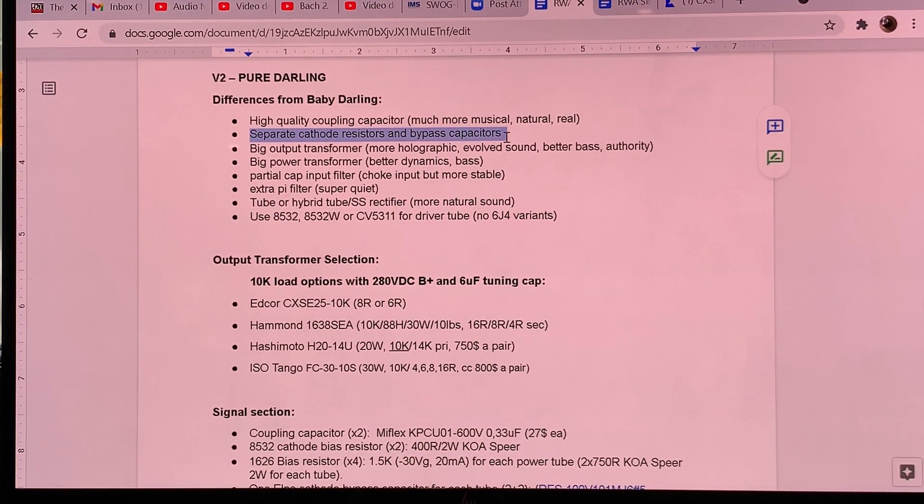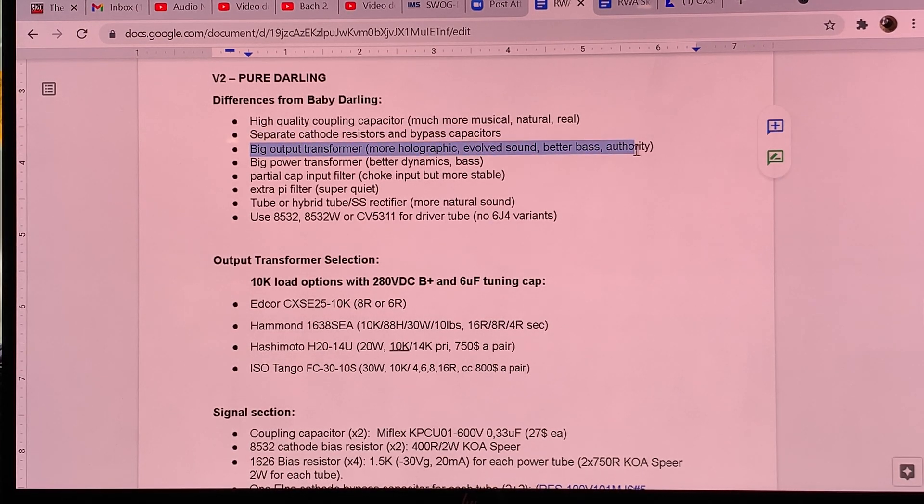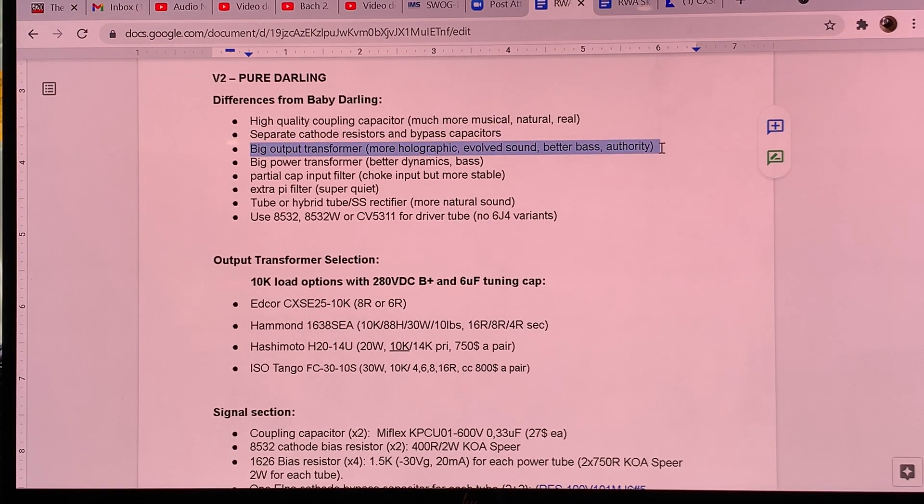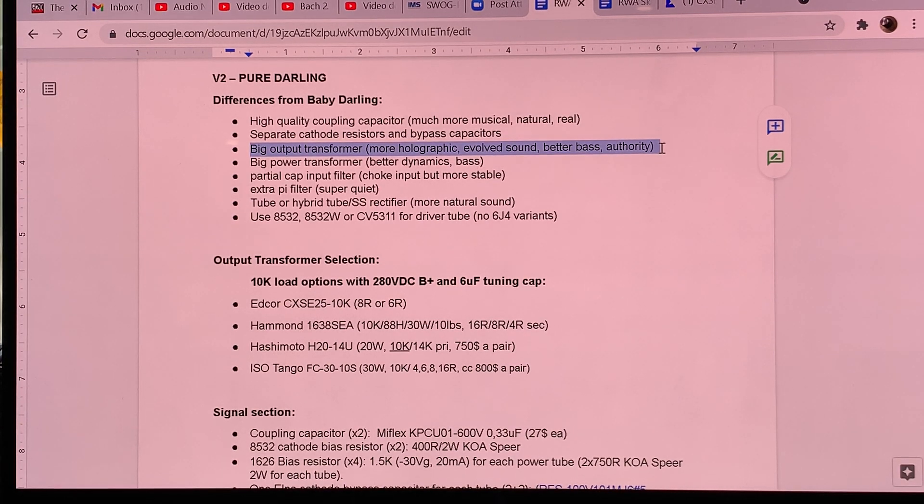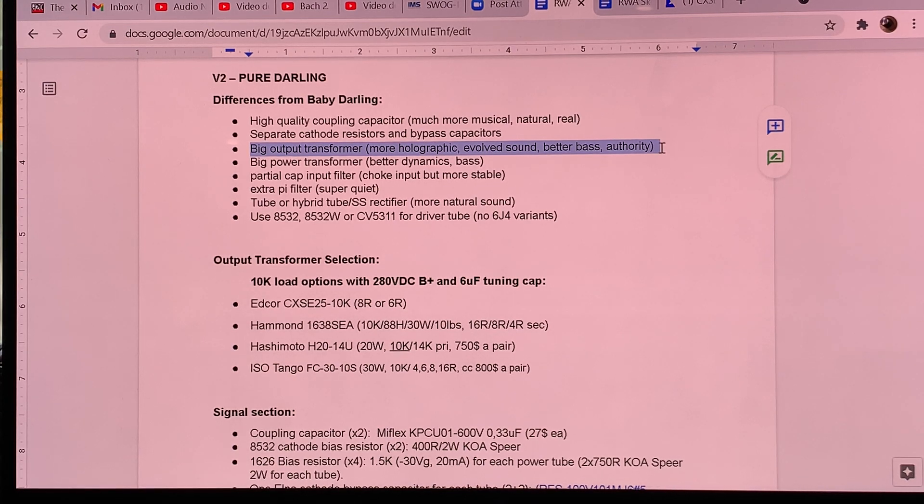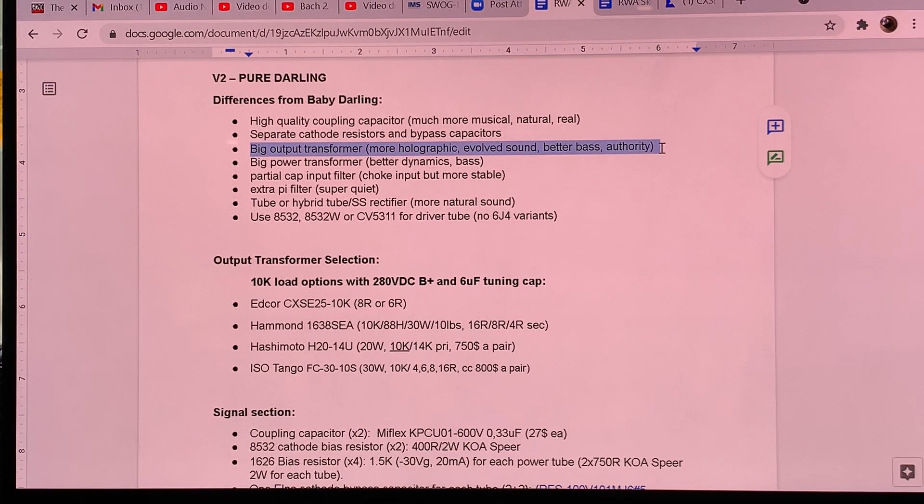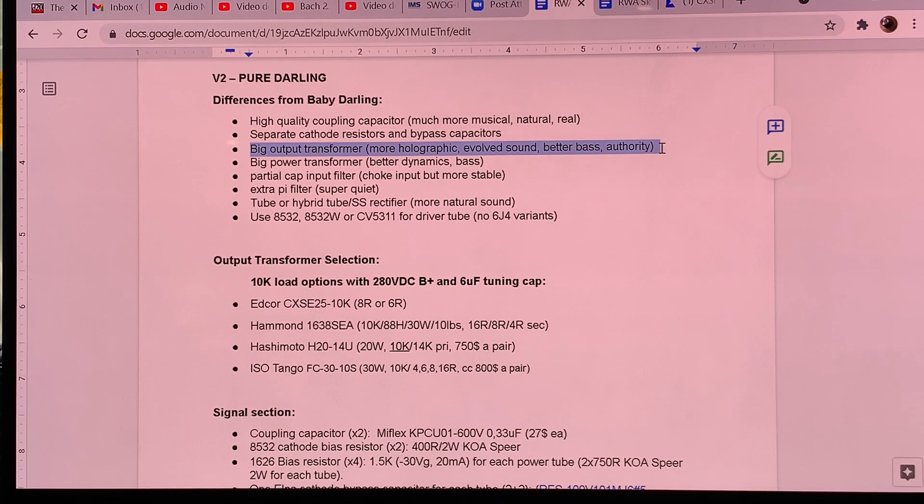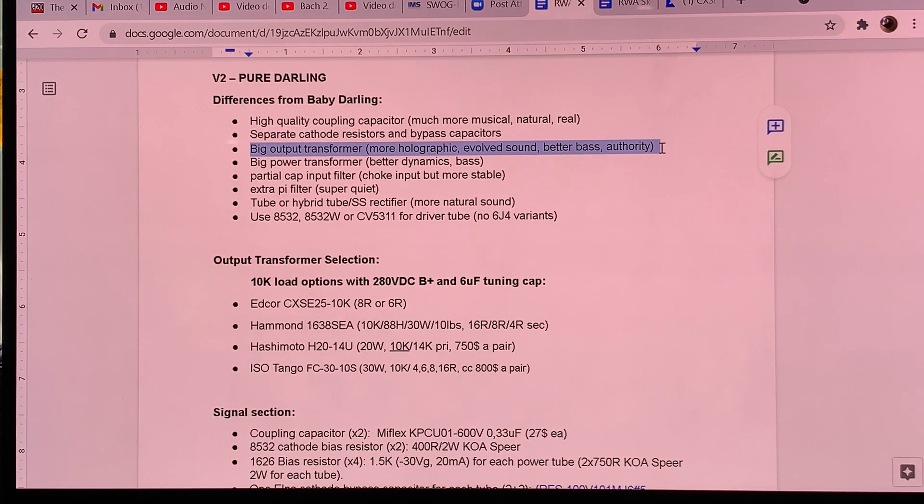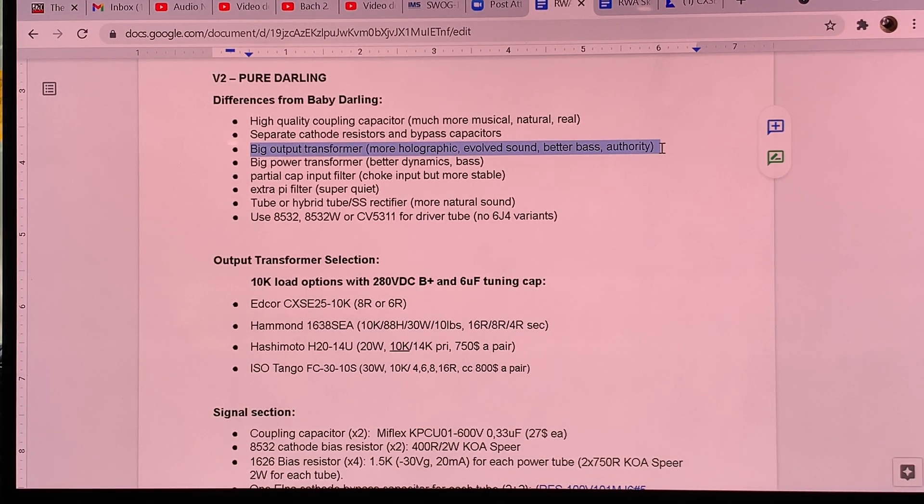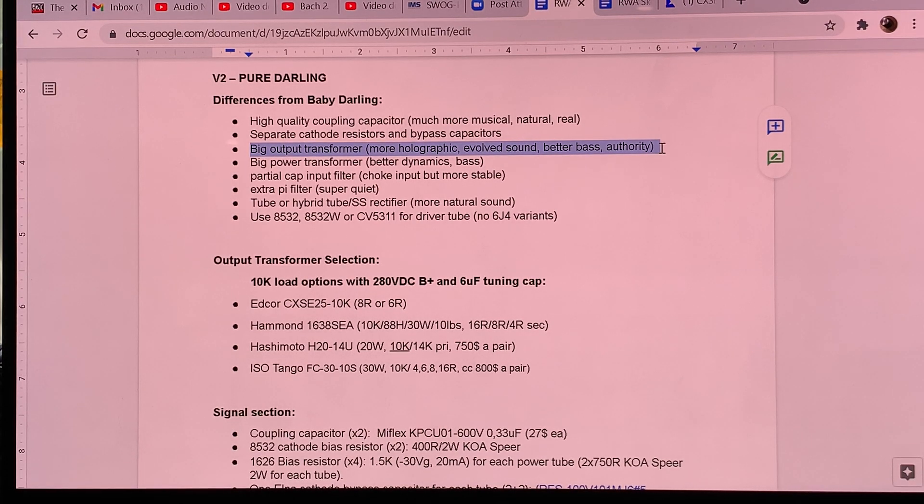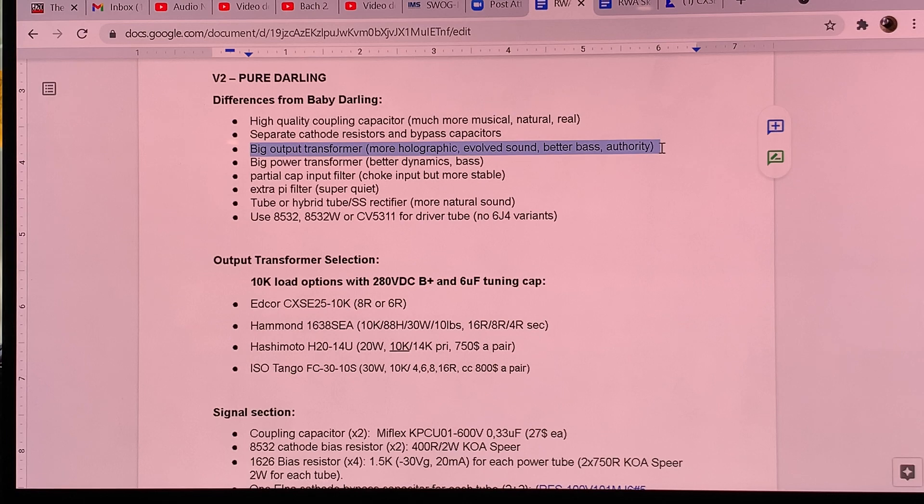Another aspect of the Pure Darling is big output transformer. So in the Baby Darling, I also recommended the budget output transformers from Edcore and Hammond or any other manufacturer you can find as long as it's between 5k and 7k primary. Now we are going for, I'm recommending nothing less than a 20 watt size output transformer. And even though we are getting 1 watt or less than 1 watt output power, I recommend 20 watt or bigger iron because this way you will hear sound where there is no transformer limiting.